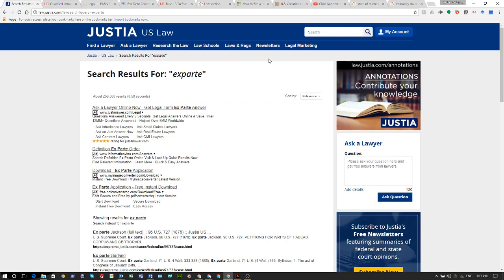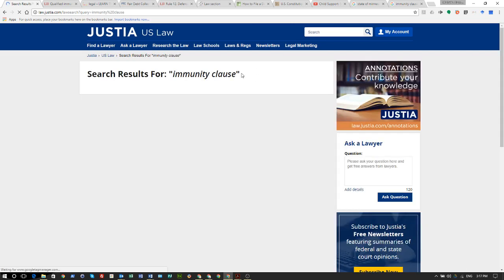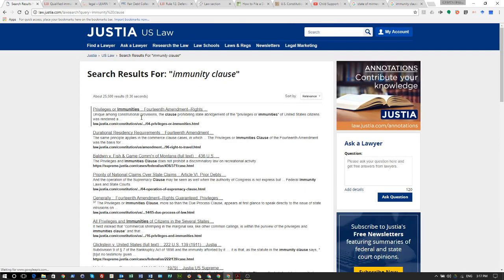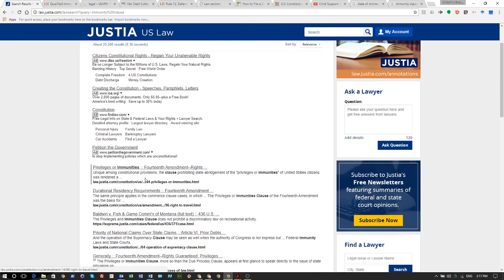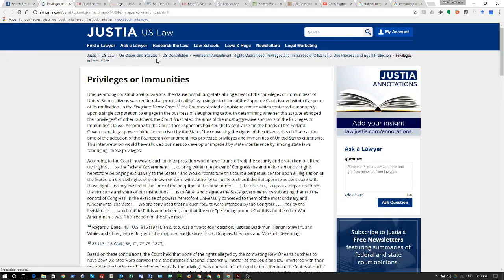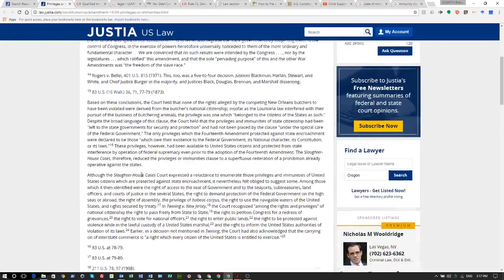Let's look at this site — I like this site because it has everything in one place and I don't have to go jumping around for it. Looking at the 14th Amendment here.